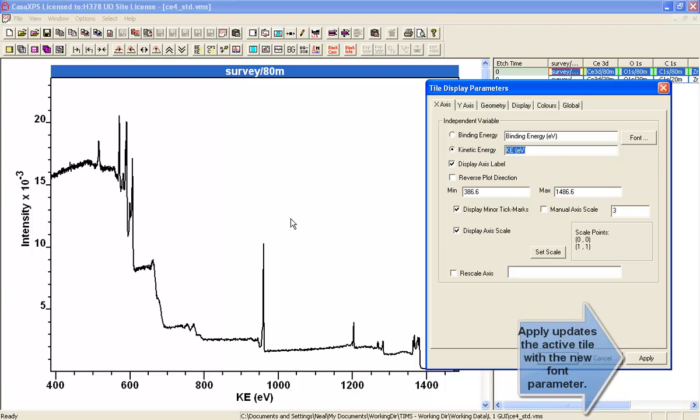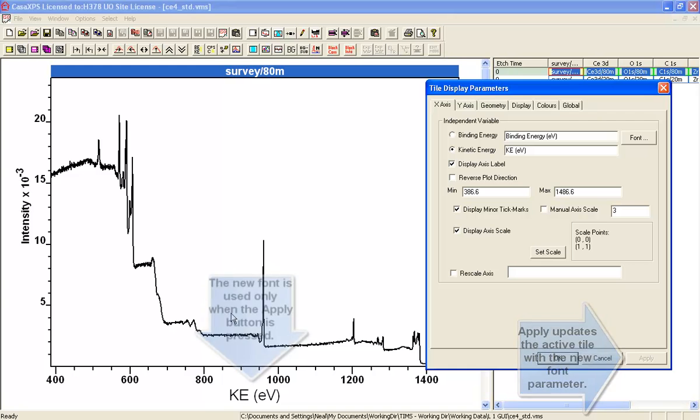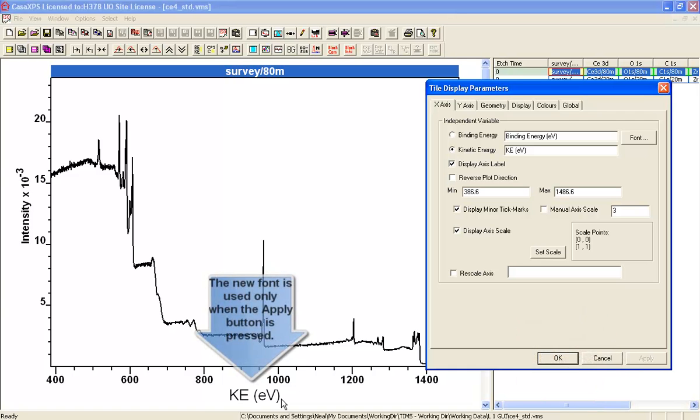Nothing has happened on the display yet because it's a parameter set on the window, and I need to press the Apply button to update. As you can see here, the string is now displayed using the font obtained from the values set previously using the dialog window for the fonts.